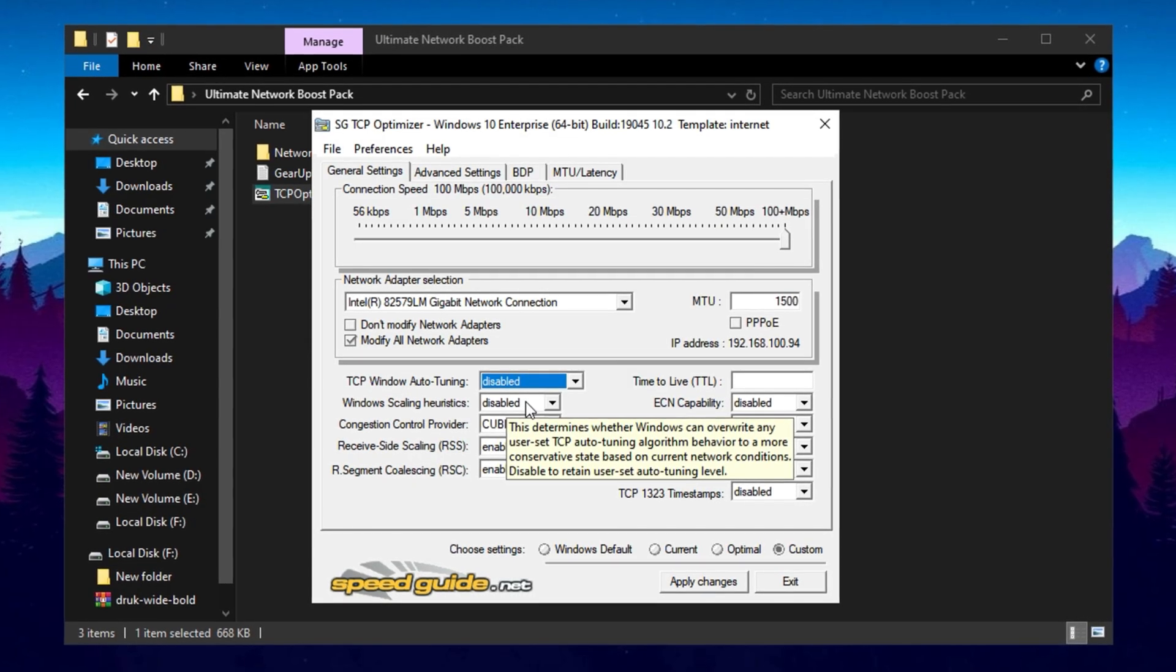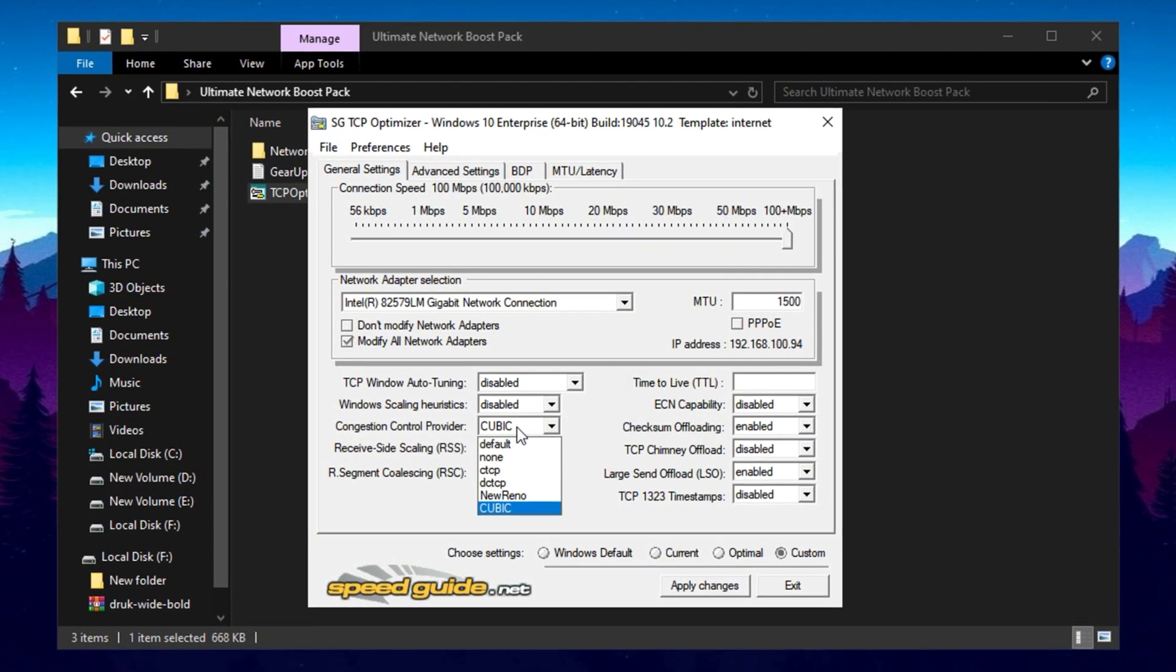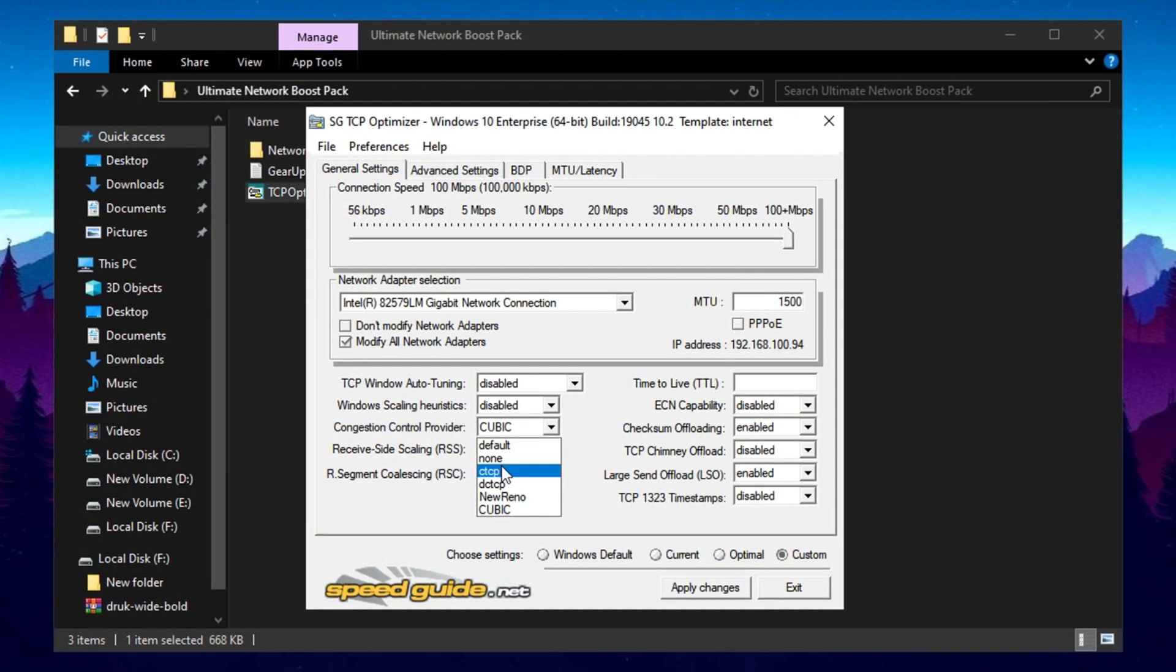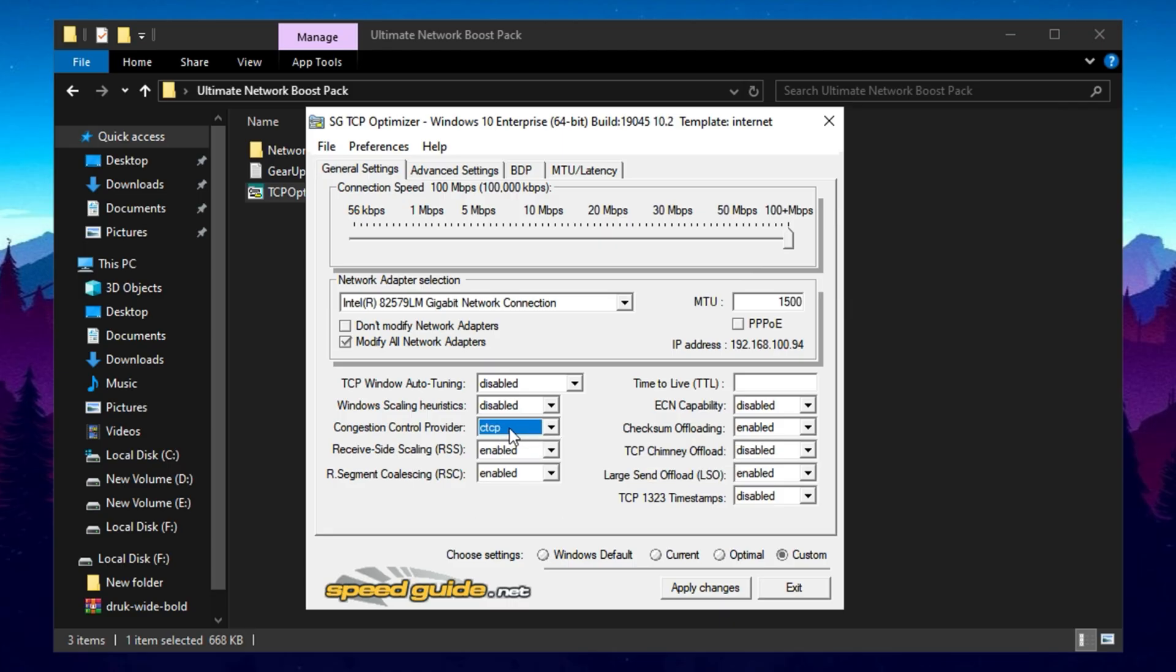Change the Congestion Control Provider from its default cubic to CTCP, Compound TCP, which improves performance on high-speed and high-latency networks by optimizing data transfer and reducing packet loss.